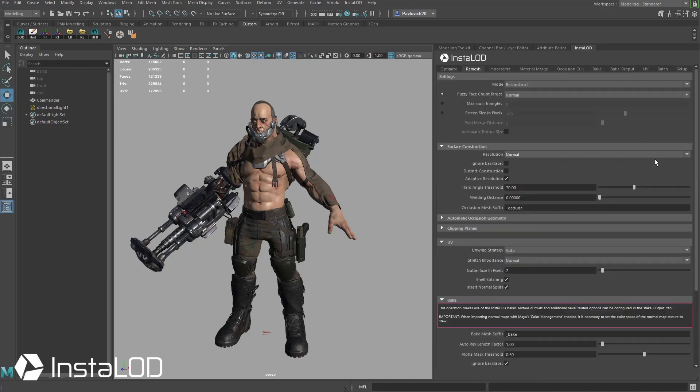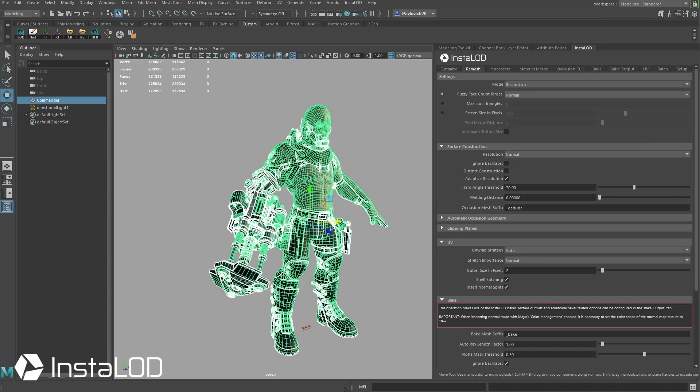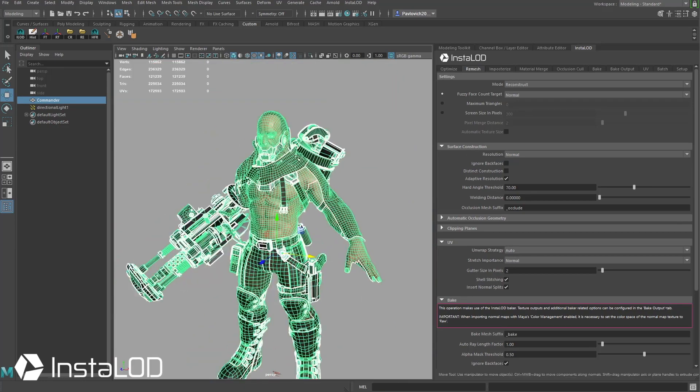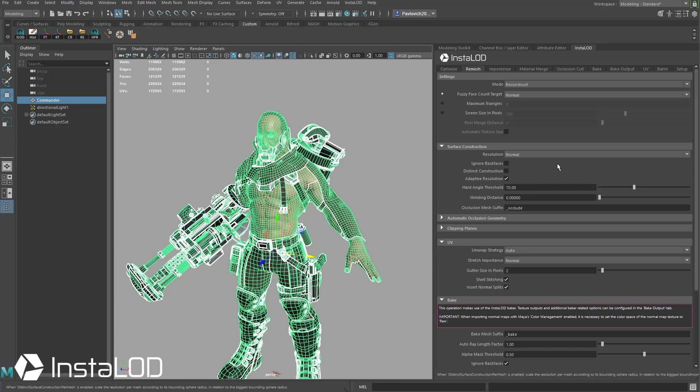Going back over here to the remesh tab there's one more thing I forgot to talk about. We have distinct construction down here. Basically what it's going to do is if I click on him you're going to see all of these different pieces of his mesh are all separated out. If you want to keep those things separate go ahead and check distinct construction on.